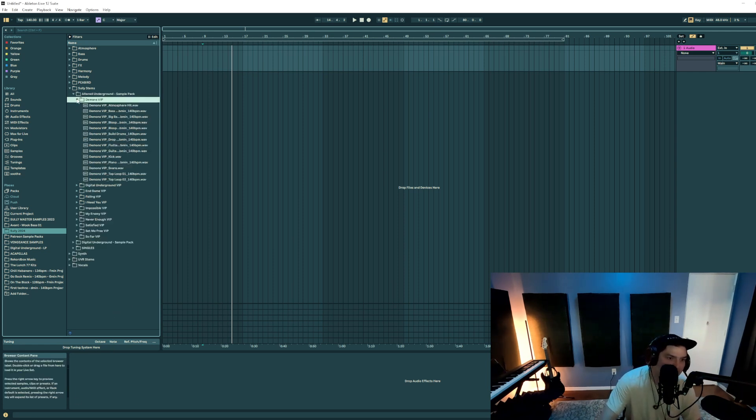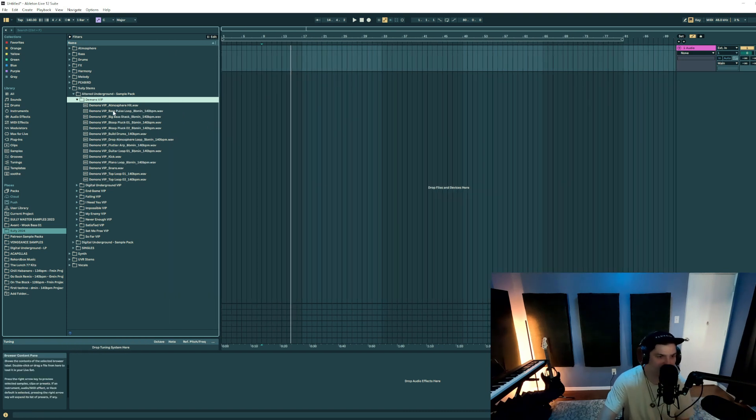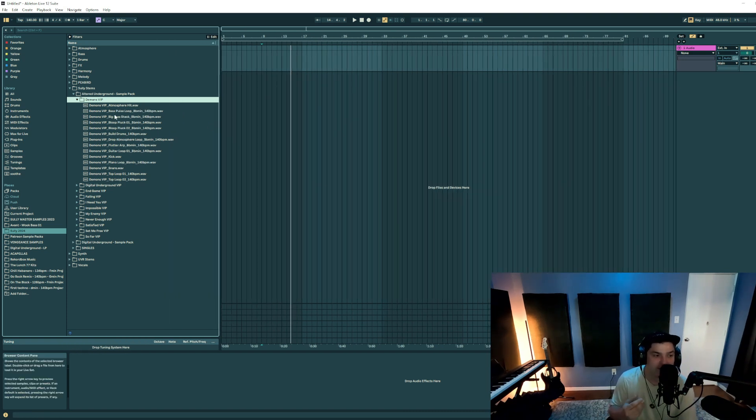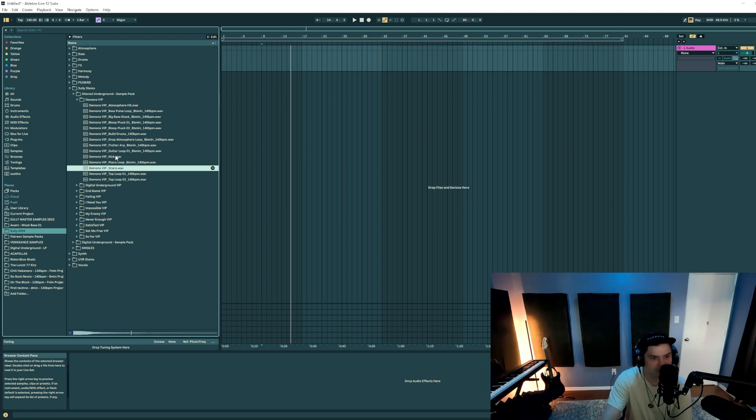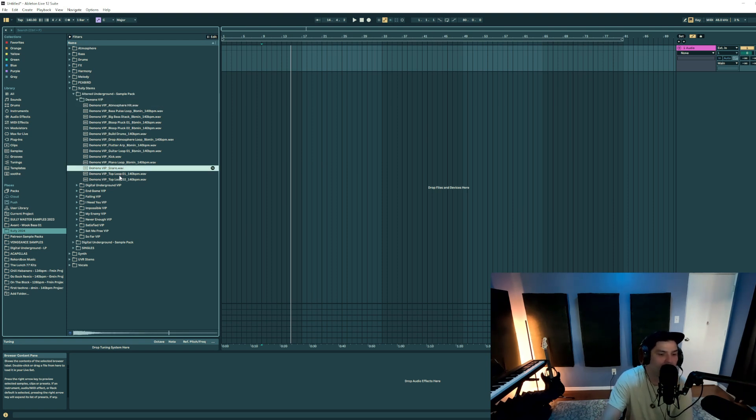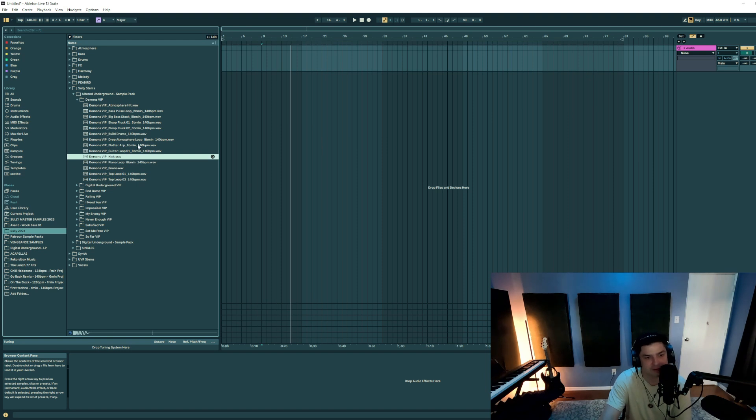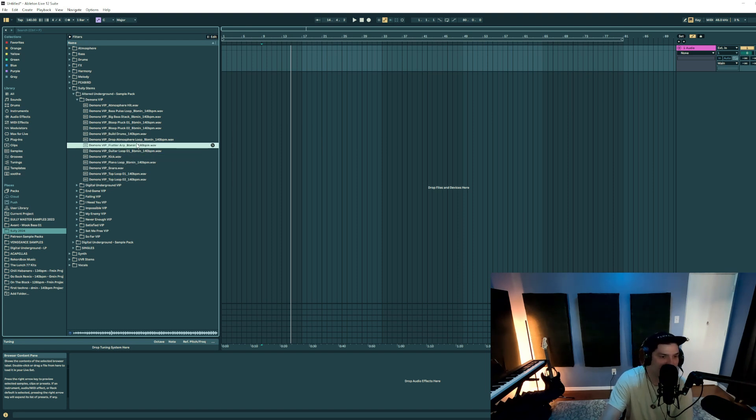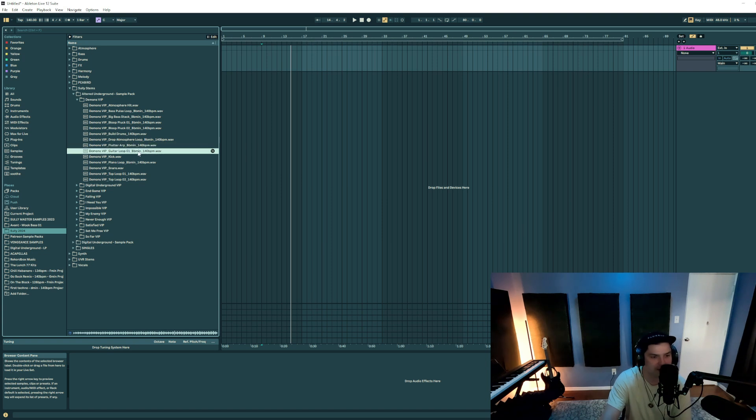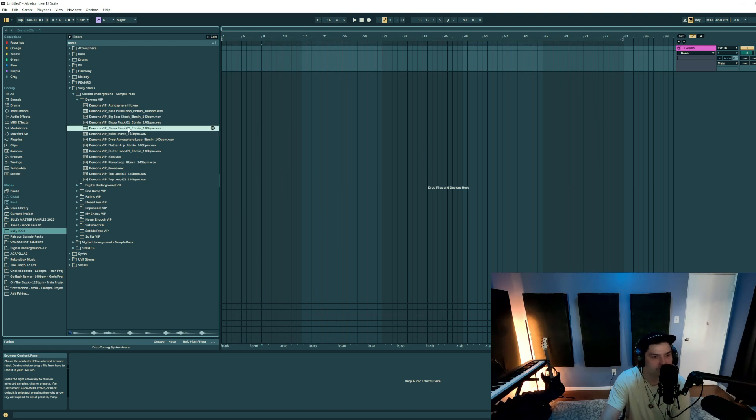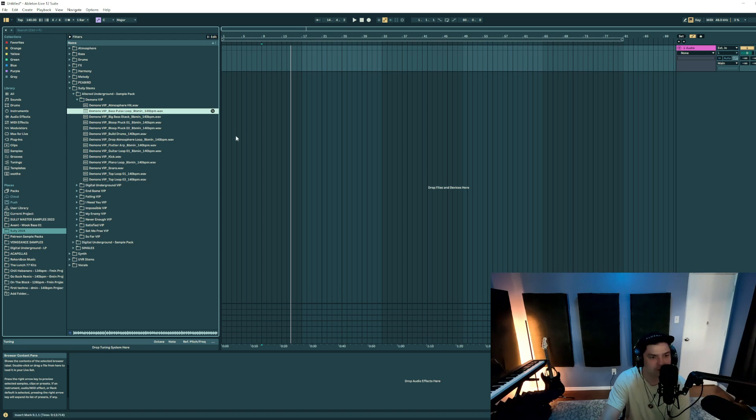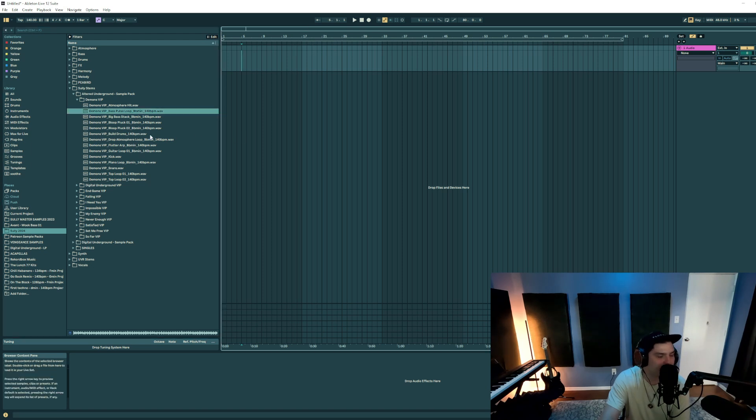But let's just walk into the Demons VIP folder, for example, that way you can kind of know what to expect. There's going to be a variety of one-shots and loops in the sample pack. For example, you might get one-shots such as atmosphere hits, snares, kicks. But then you might get loops, such as a synth loop like this, guitar loop, top loops, pulse loops, all different kinds of stuff.